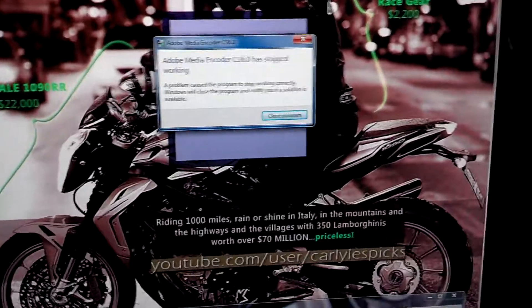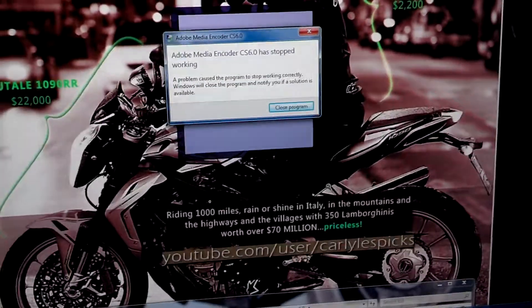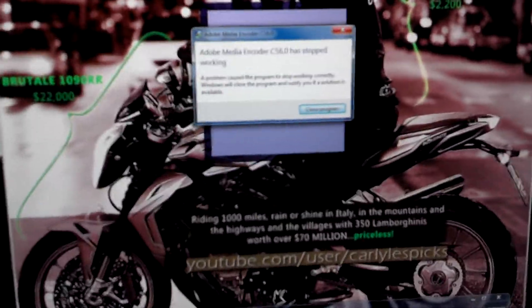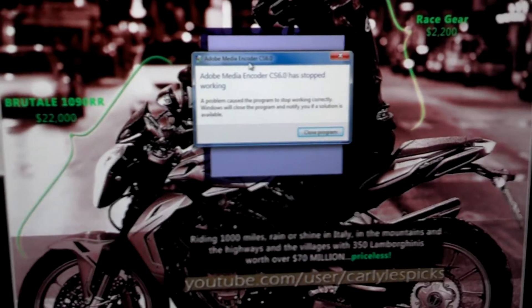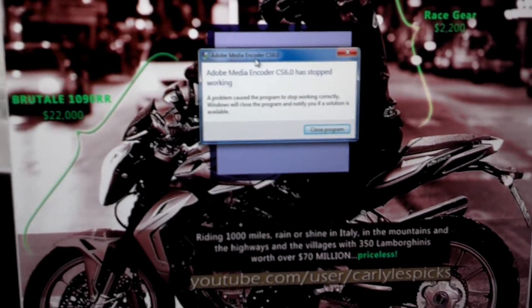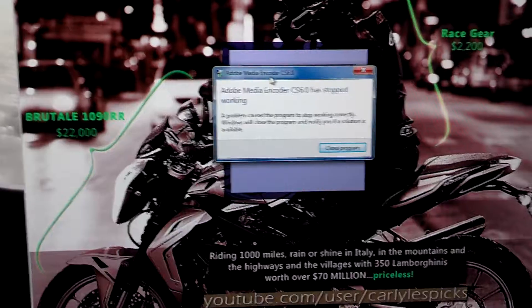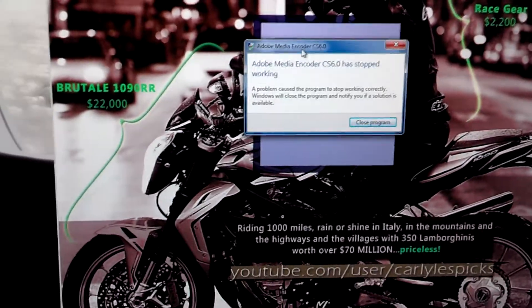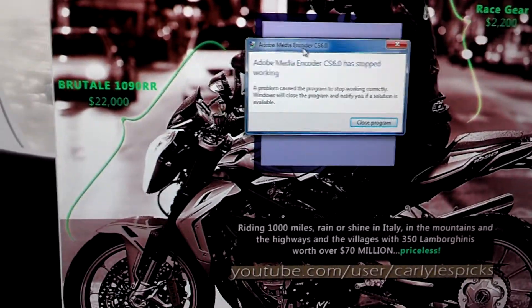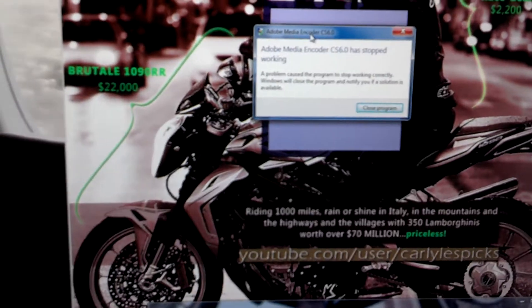I'm gonna show you how to fix this in like 10 seconds — not even, real simple. What happens here is potentially your settings files for Media Encoder got corrupted somehow, so every time you load it up it loads those corrupted settings files and it crashes every single time. There's no way around it unless you know the secret.